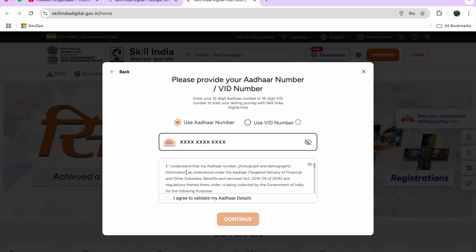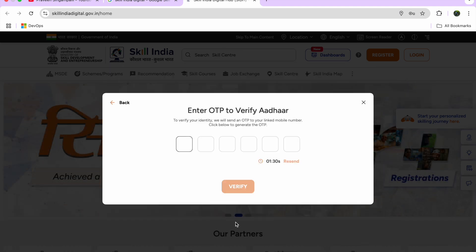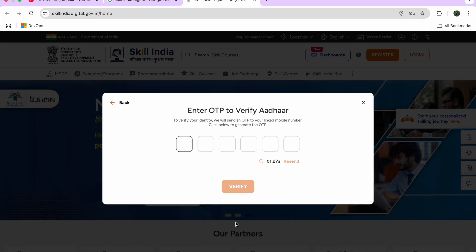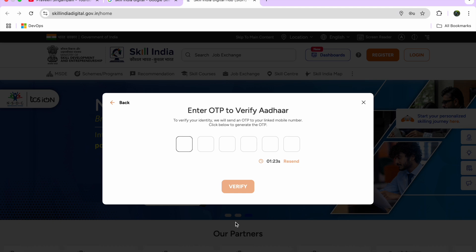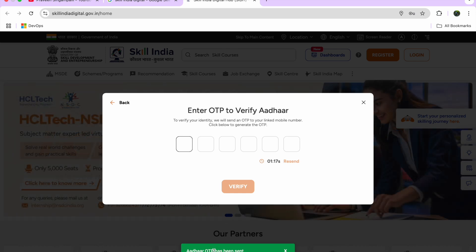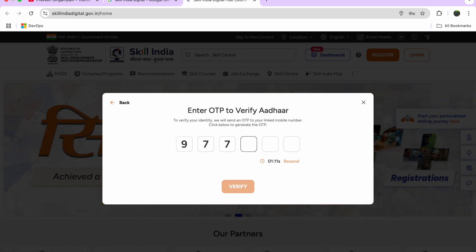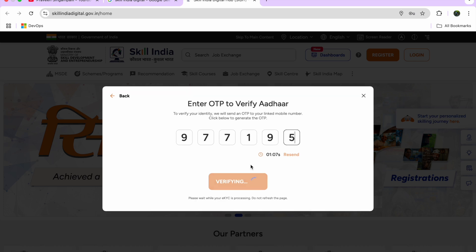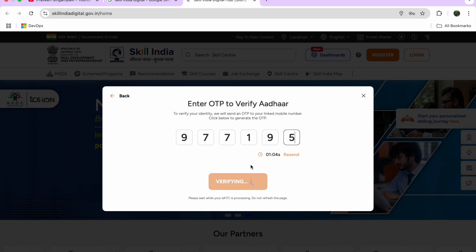I enter my Aadhaar card ID, give consent, and click Continue. An OTP is sent to my phone for Aadhaar verification. After a brief wait, I receive the OTP — double seven one nine five — and the system verifies it and takes me into the portal.